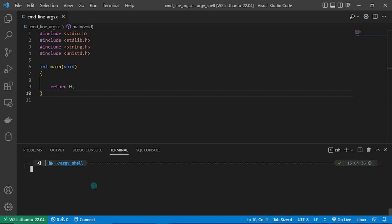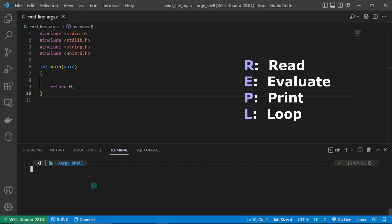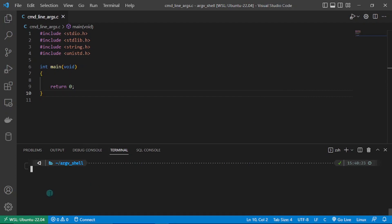A shell environment is called a REPL. R stands for Read, E stands for Evaluate, P stands for Print, and L stands for Loop. So basically every shell environment will provide you with these four steps in this order: Read, Evaluate, Print, Loop. Currently I have zsh running in this terminal.